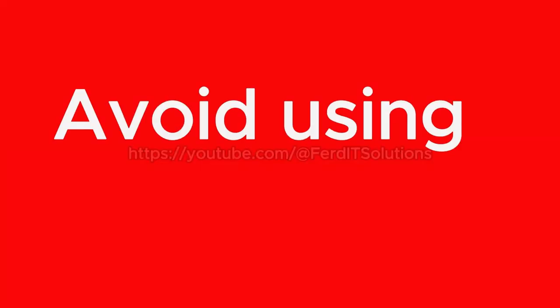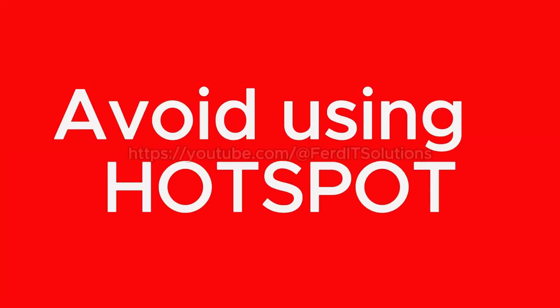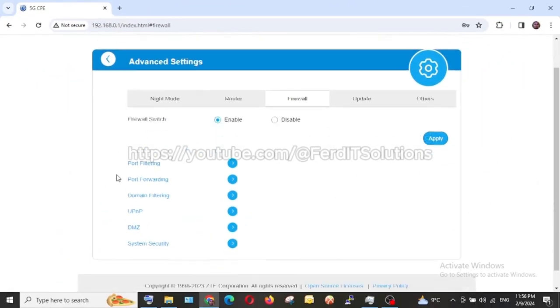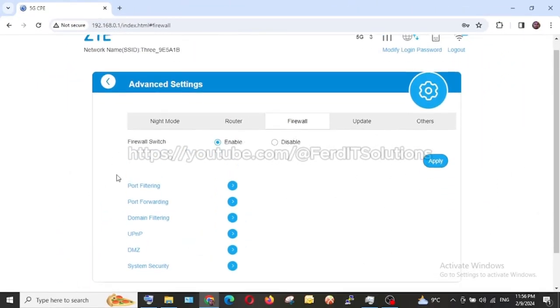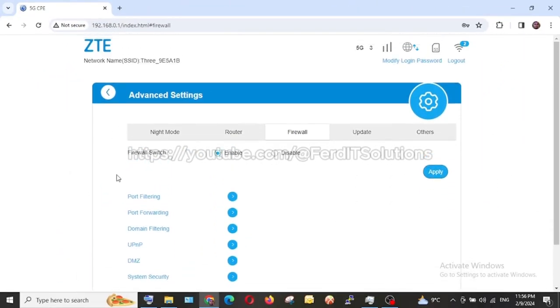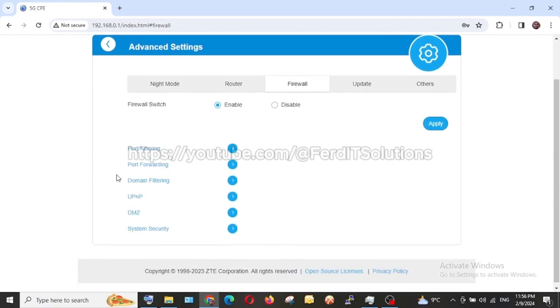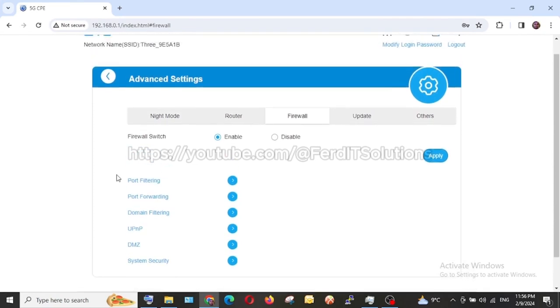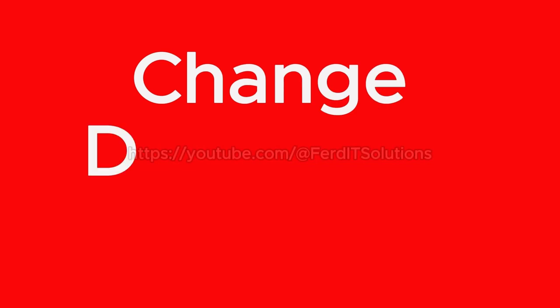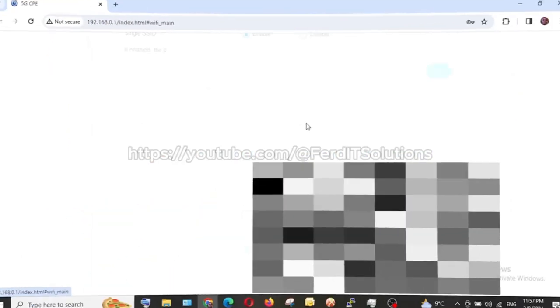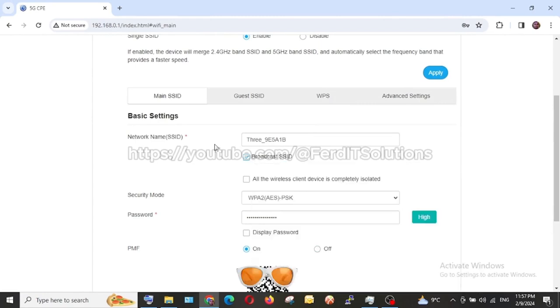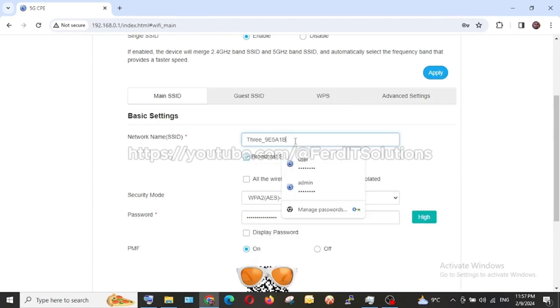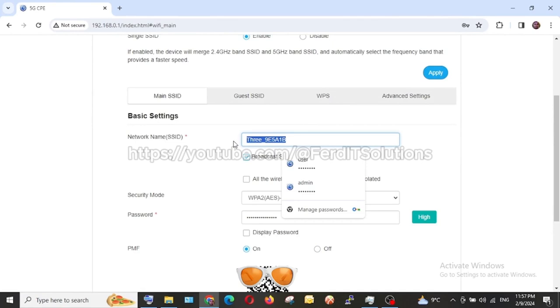Then the next thing we talked about, number one is enable firewall, number two is that we should avoid the use of hotspot. Of course on this one I don't have hotspot, but anyway check your own. The use of hotspot is not advisable. Then next thing is that we should not allow default settings.